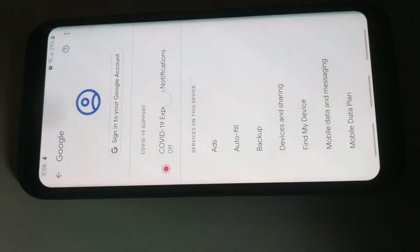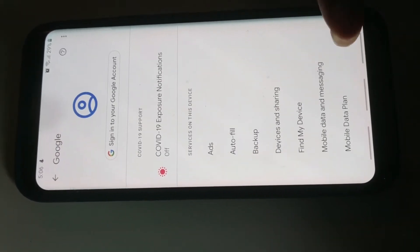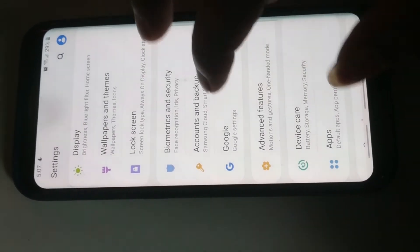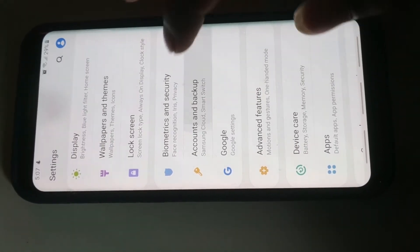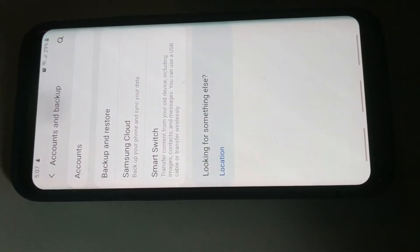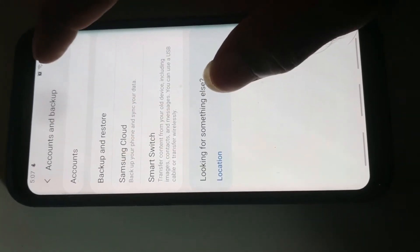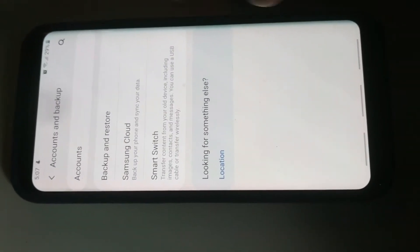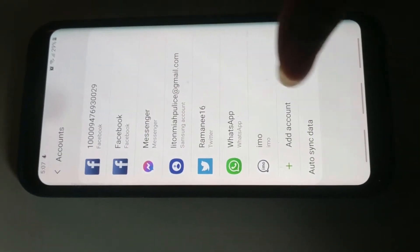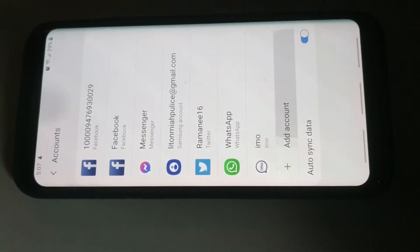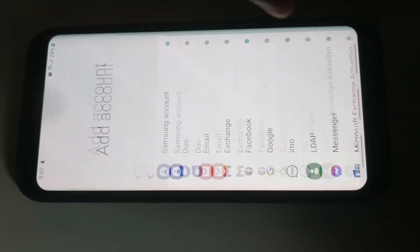Then we can go to Google account. There is a set of settings, so we can go to Google account. We can go to the account, then add account. I am going to click on Google account.